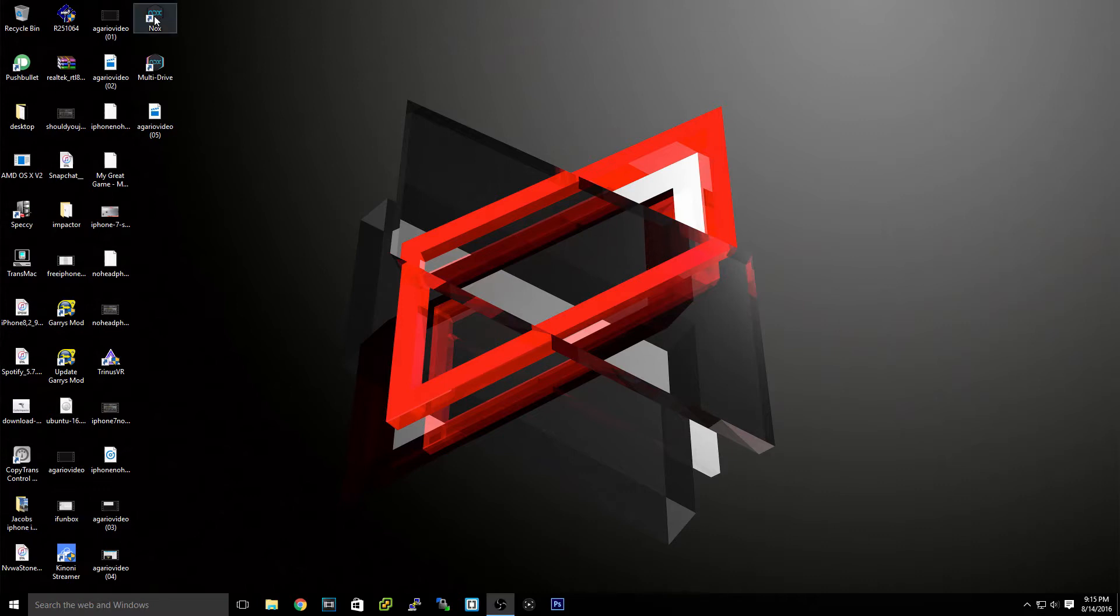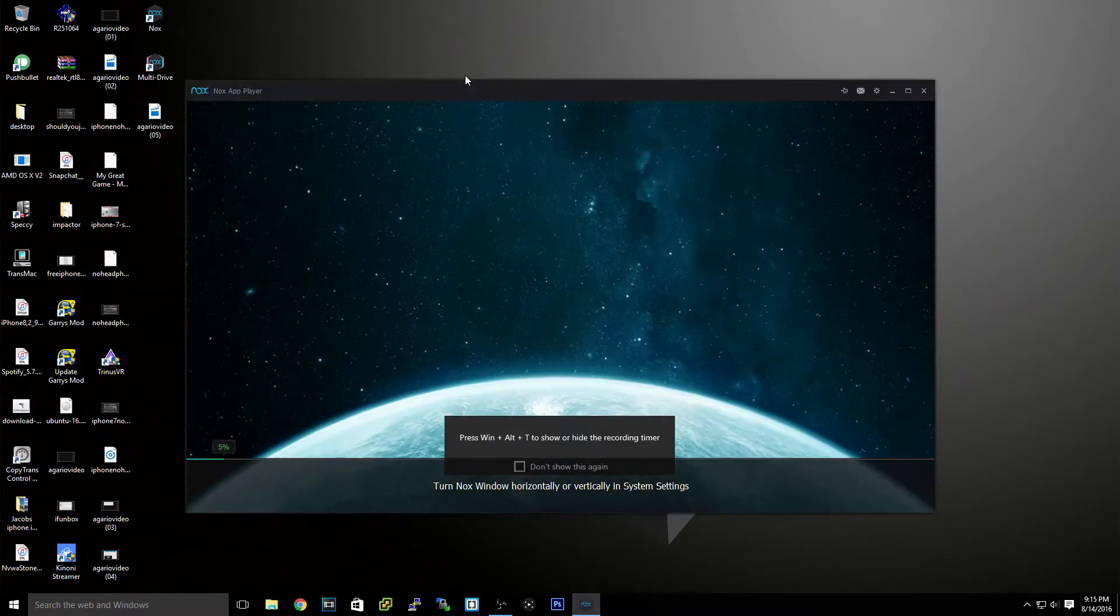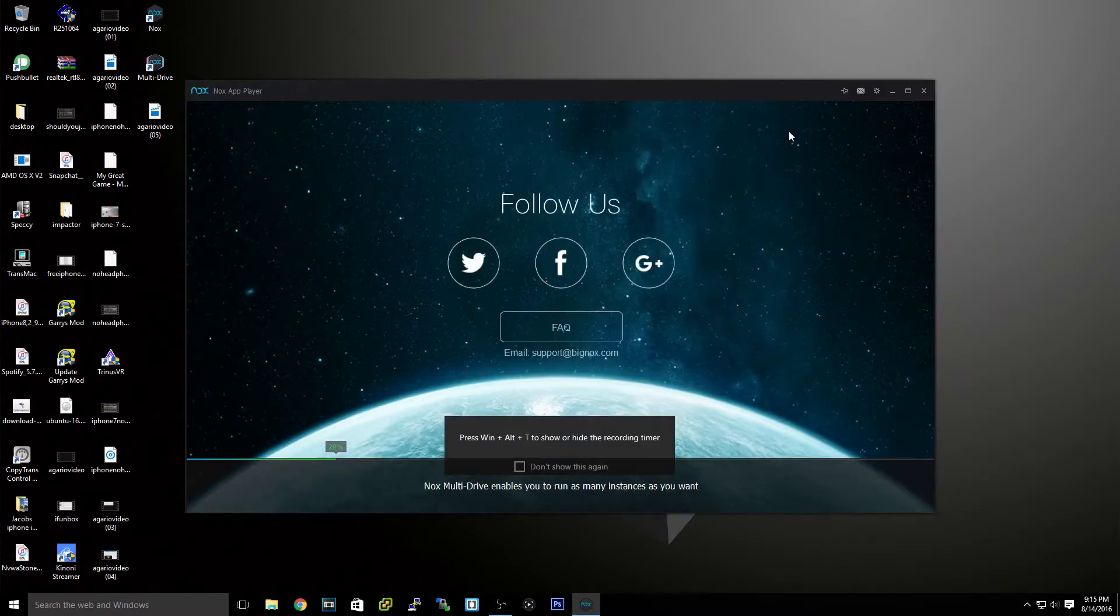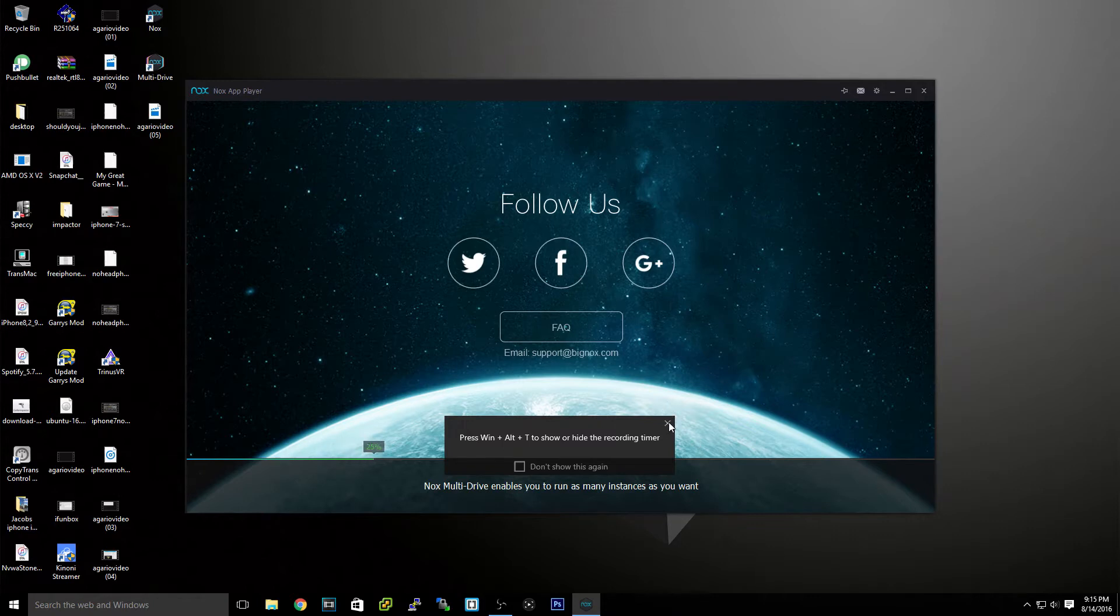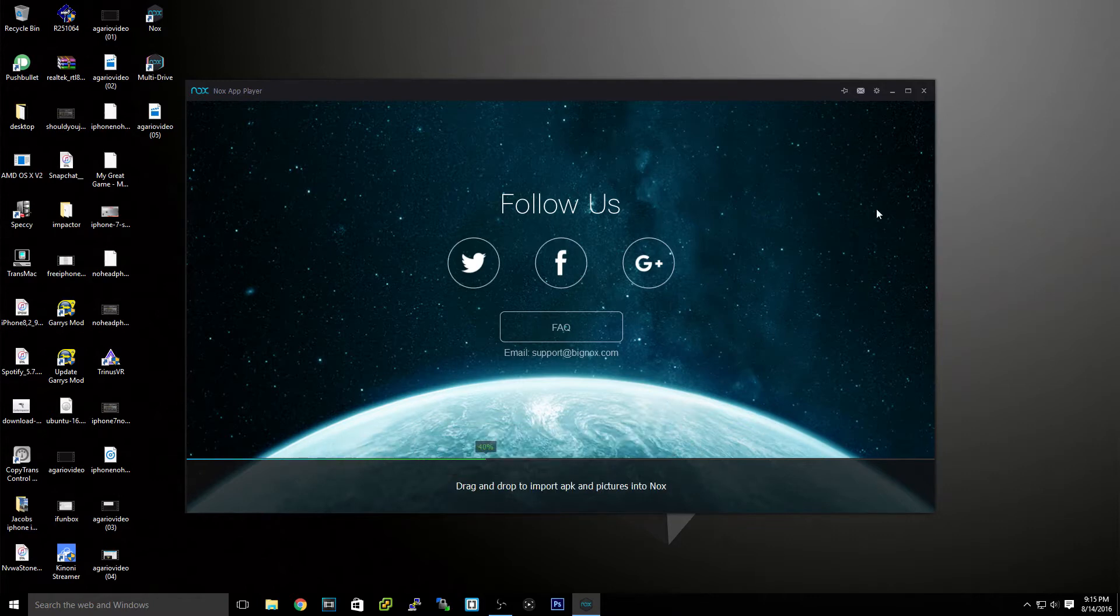As you can see, it is called Nox. I will leave a link in the description. Nox app player, just look it up if you don't get the link. It'll be pretty much the first one.